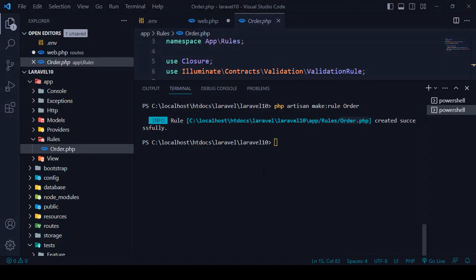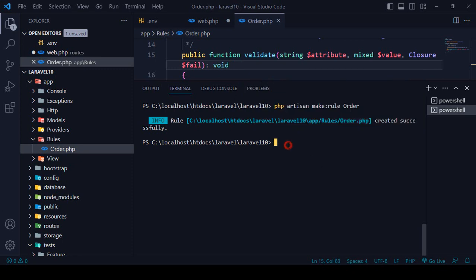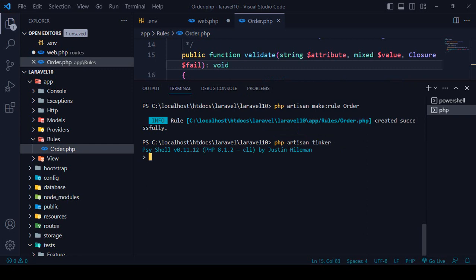First of all, I want to go to the tinker. If you go to the tinker, that will be PHP artisan tinker. So I want to go to PHP and then artisan and then tinker. Now we are able to access our shell.